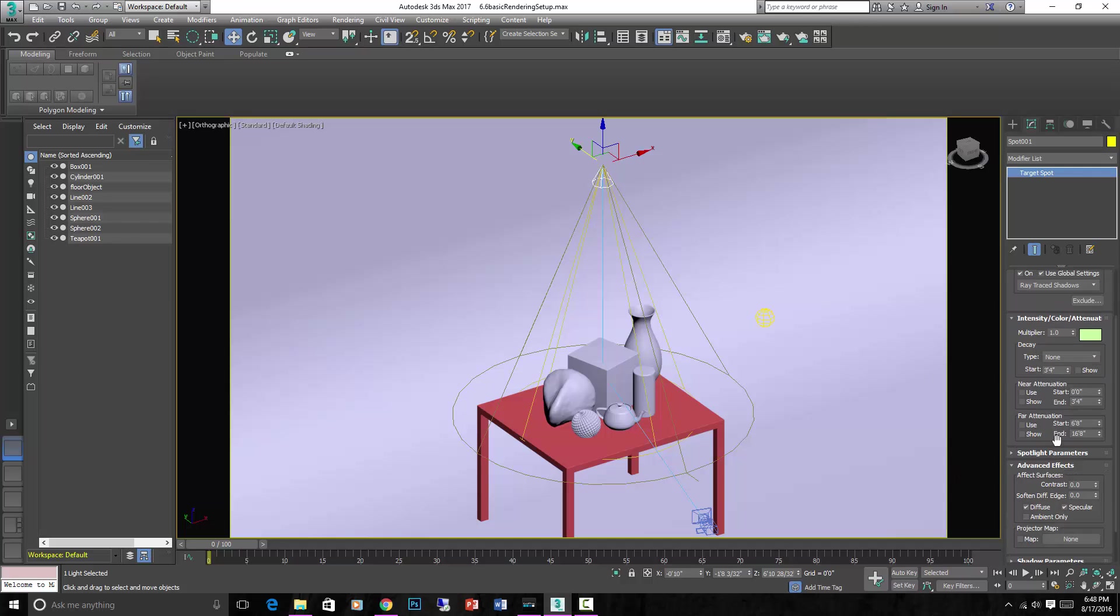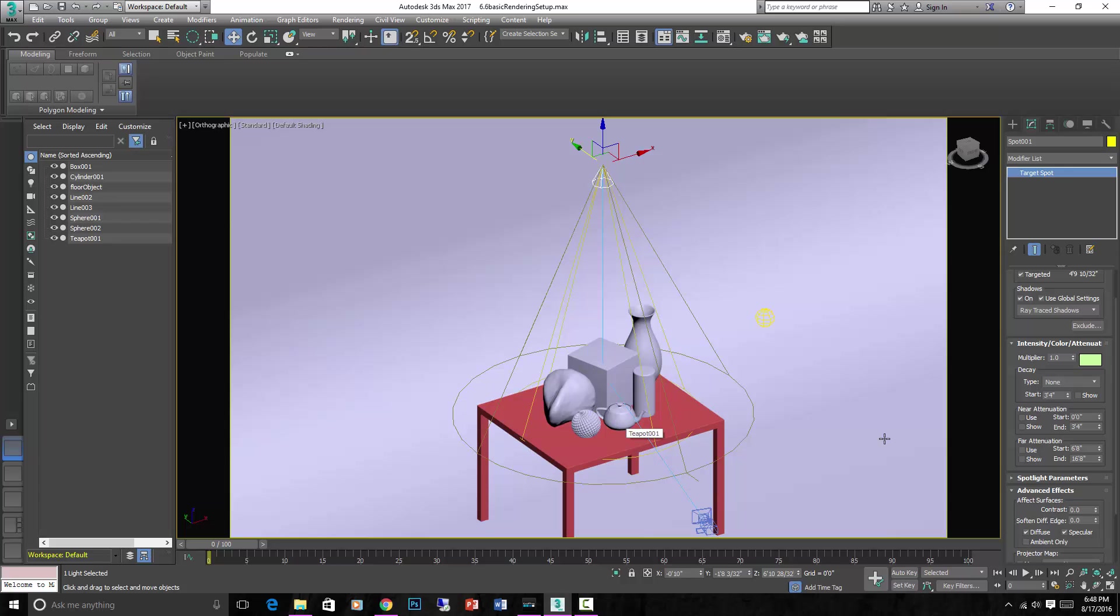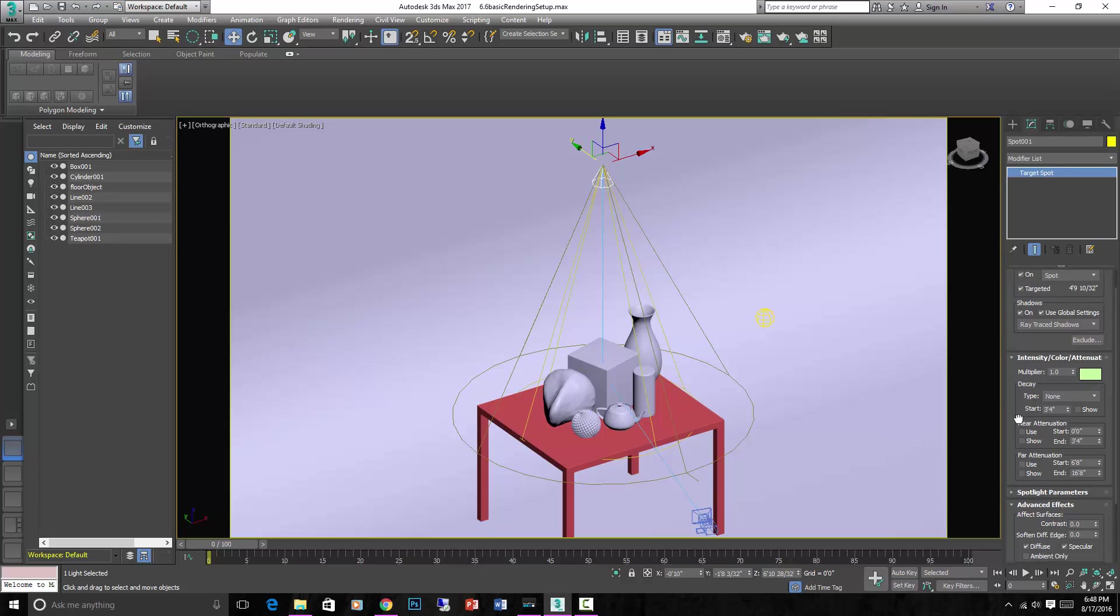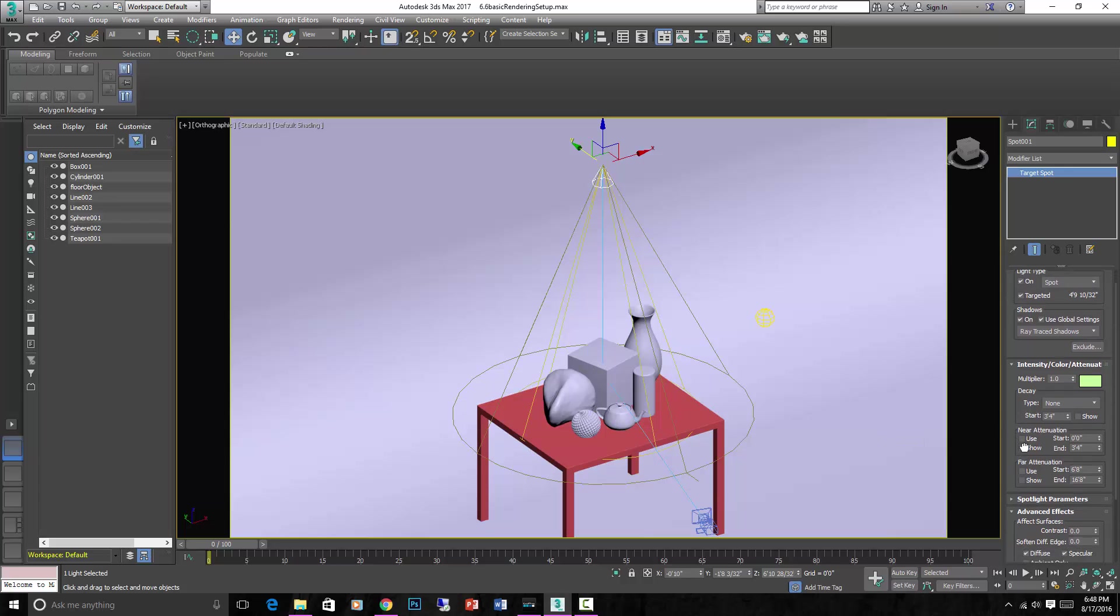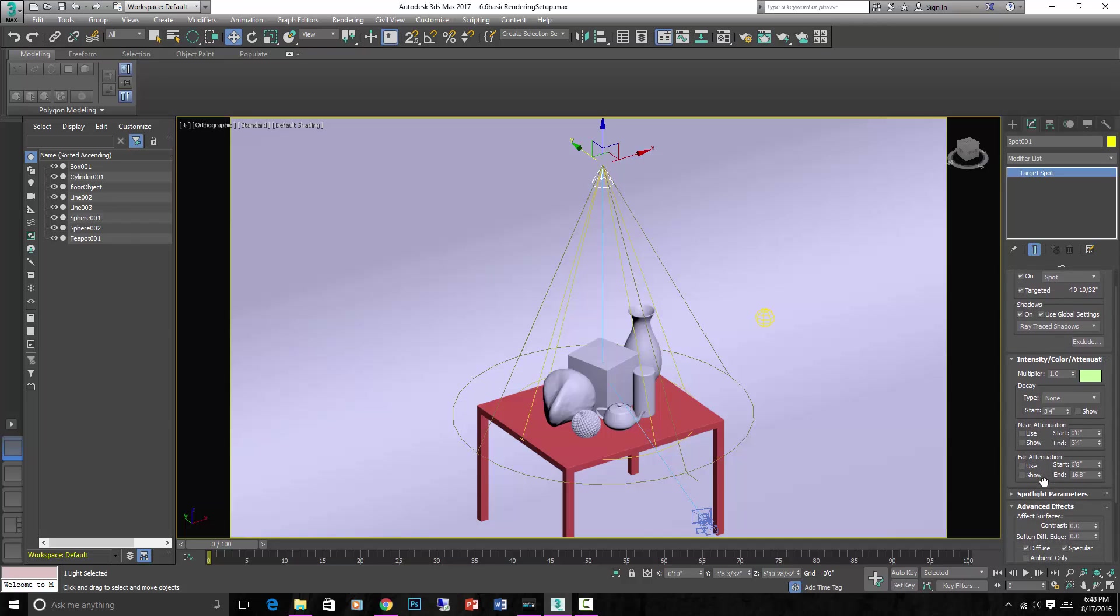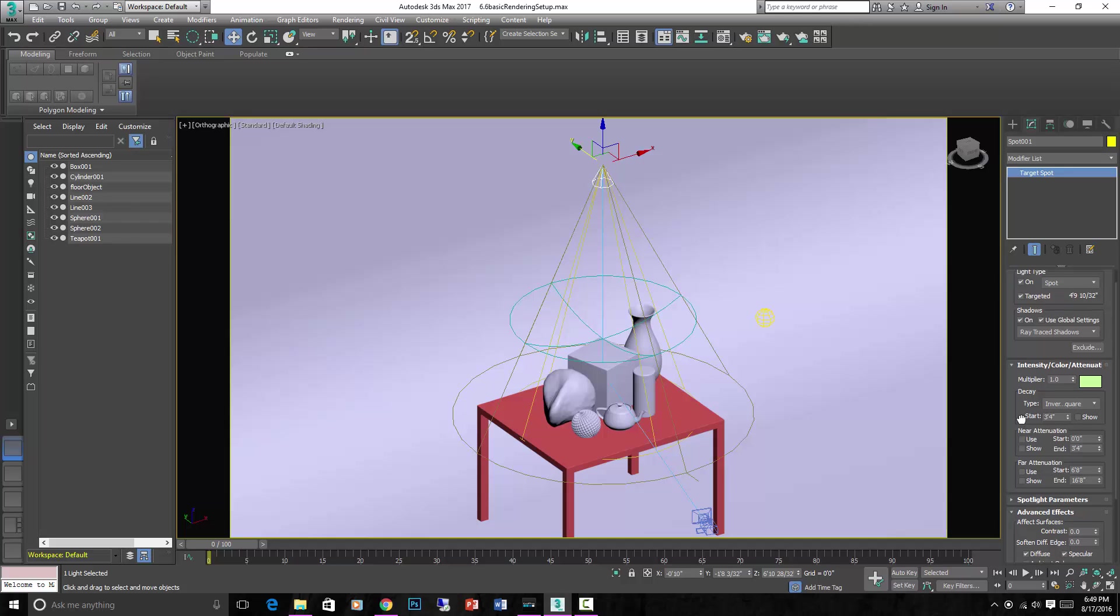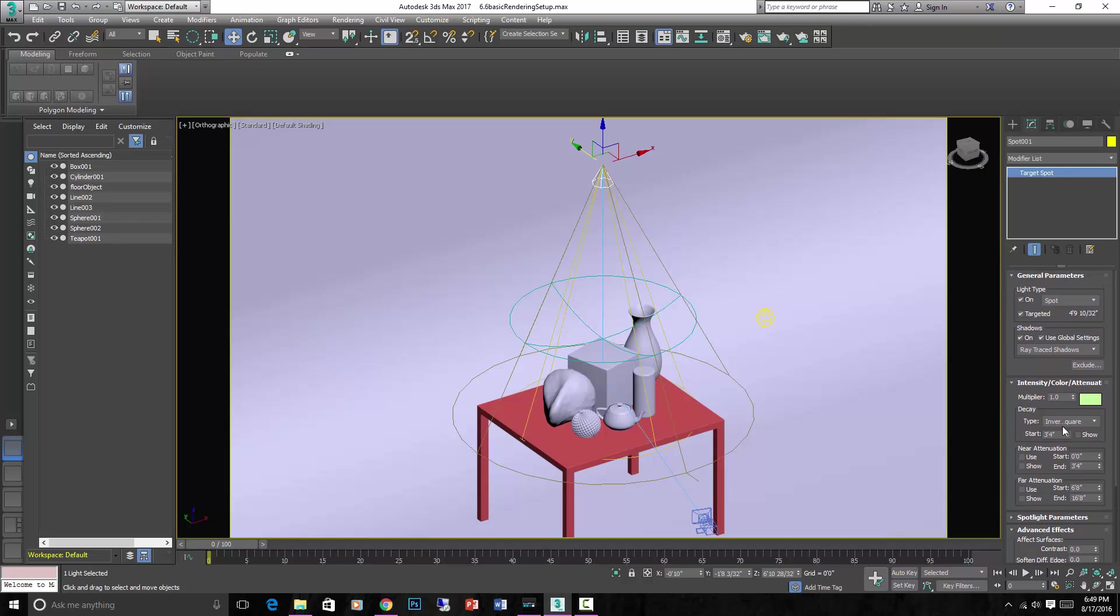One other important setting that we need to make sure and adjust is under intensity, color, and attenuation. And that is the decay type. Decay type set to none means that here and here, the intensity of the light is exactly the same. And that's not physically accurate. So only if you're trying to trick the computer would you want to do that. If you want it to be physically accurate, which we normally do if we're going for realism, then we set it to inverse square, which from a physics standpoint, that is what lights actually do. They start falling off in an inverse square fashion straight from the light source.